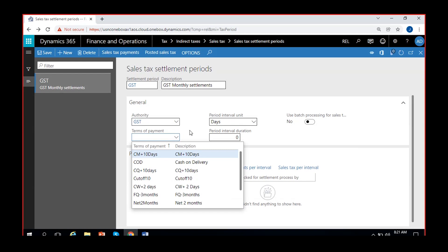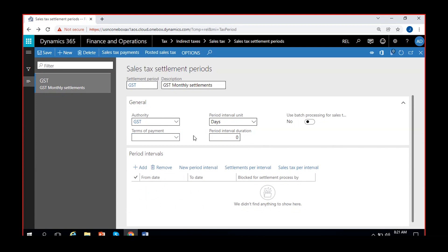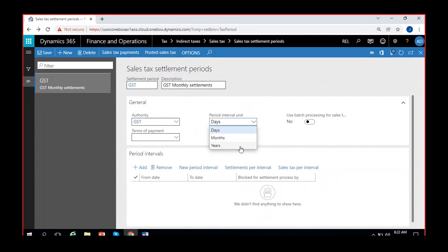You can give terms of payment. After making a settlement, you have to pay the tax amount to the authority — net five days or similar. For the period interval unit, you can choose daily, monthly, or yearly — how often you settle your taxes. I'll say monthly, once a month. If you want quarterly, you give three — for every three months. I'll give one, for every one month.